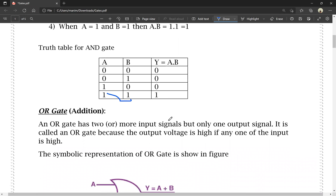Then OR gate. OR gate means addition. An OR gate has two or more input signals but only one output signal. It is called OR gate because the output voltage is high if any one of the inputs is high. Even if any single input is high, the output is high.